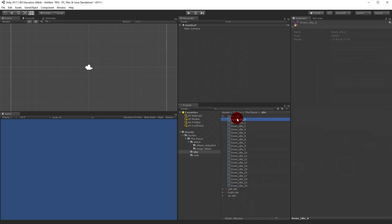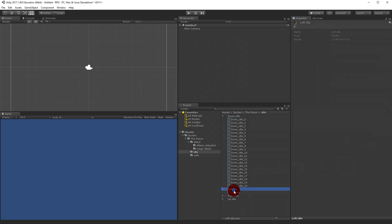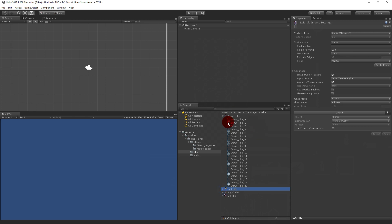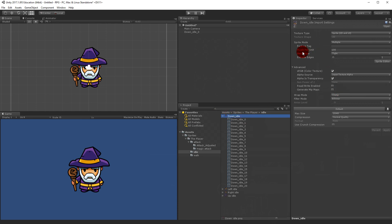Now I have every single idle sprite on its own. I can expand idle down and select any individual sprite — the others I haven't sliced yet only show one side. I drag the idle down sprite into the scene and you'll see the character on screen. He's quite large, so I select the idle down sprite, find Pixels Per Unit, set it to 300, and click Apply.